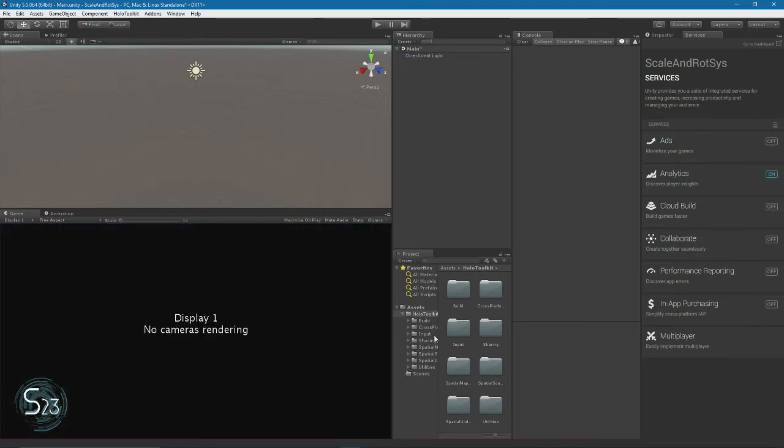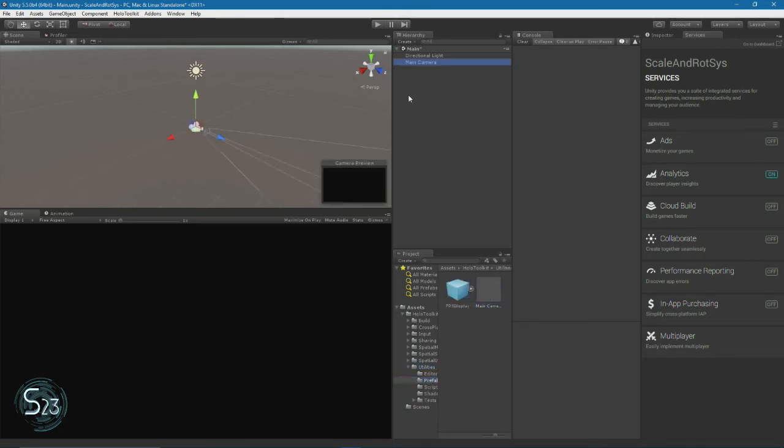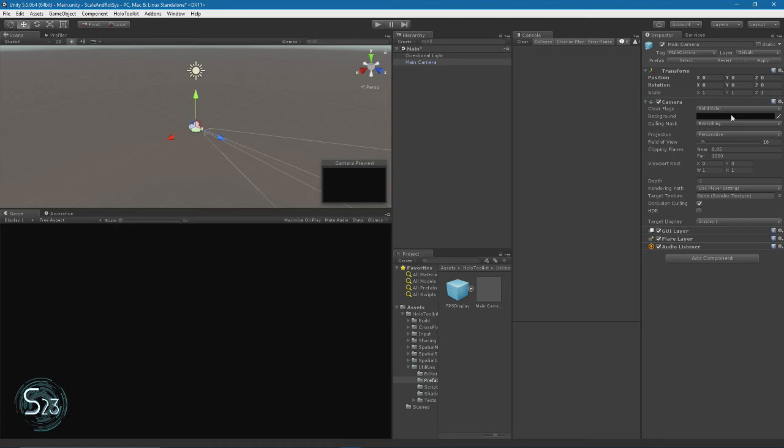Now we need to dig into Holo Toolkit, Utilities, and then Prefabs. We'll just drag Main Camera into our scene, and now we've got a camera again. This one has a few things that are very specific to the HoloLens: the 16 degree field of view, black background, solid color, and the clipping plane is changed.